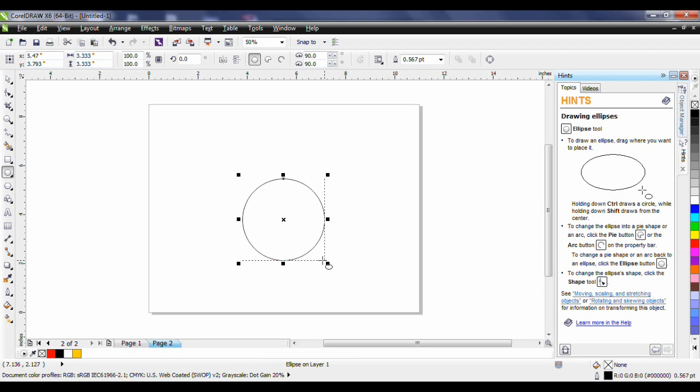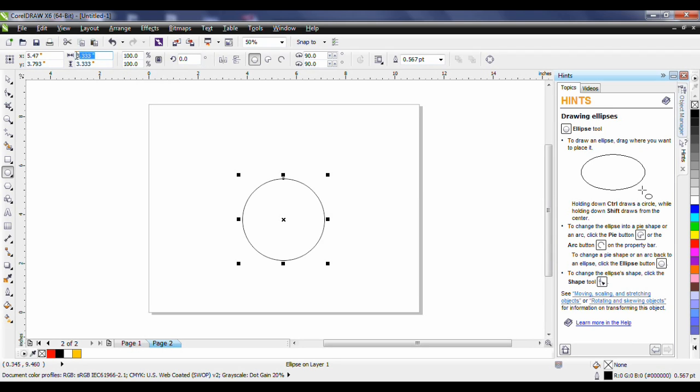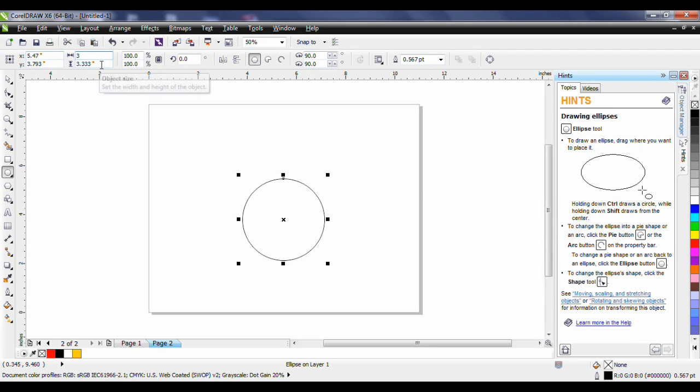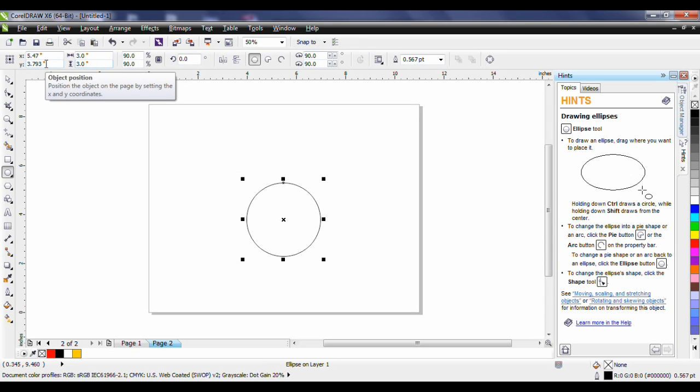Make the ellipse about 3 inches in diameter and to verify that look at the interactive property bar make sure the object size shows 3 inches horizontal and 3 inches vertical. And there you have it.